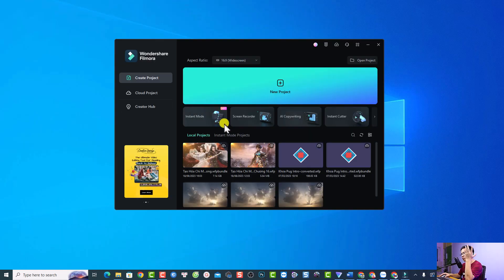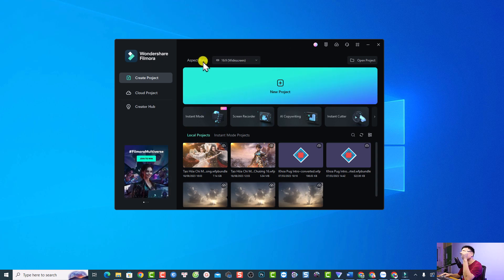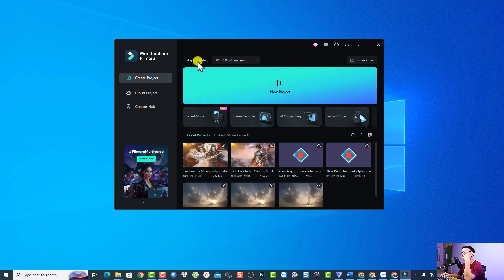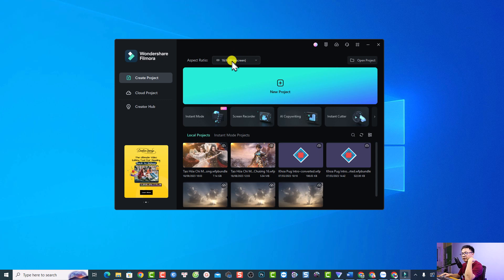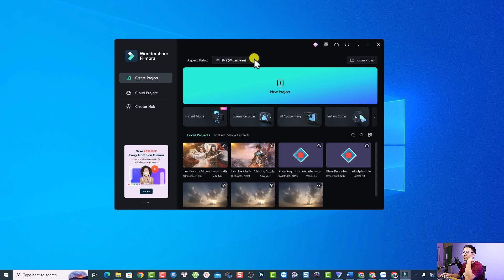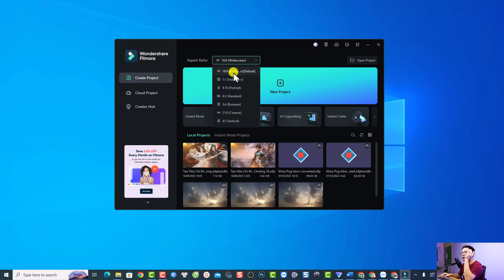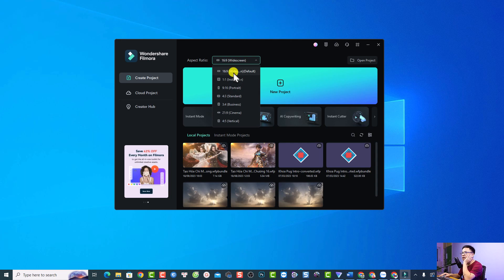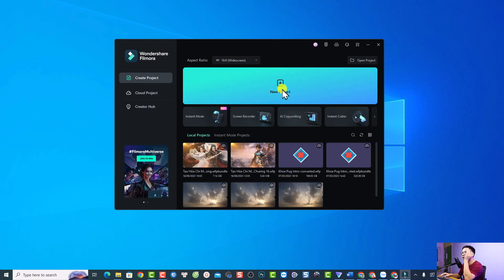This is my Filmora 12. In order to create a new project in Filmora it is very simple. The first thing you want to do is select the aspect ratio — 16 by 9 for a YouTube video. If you want to create a video for TikTok Shorts or Instagram, you want to change the aspect ratio to 9 by 16 or 1 by 1.